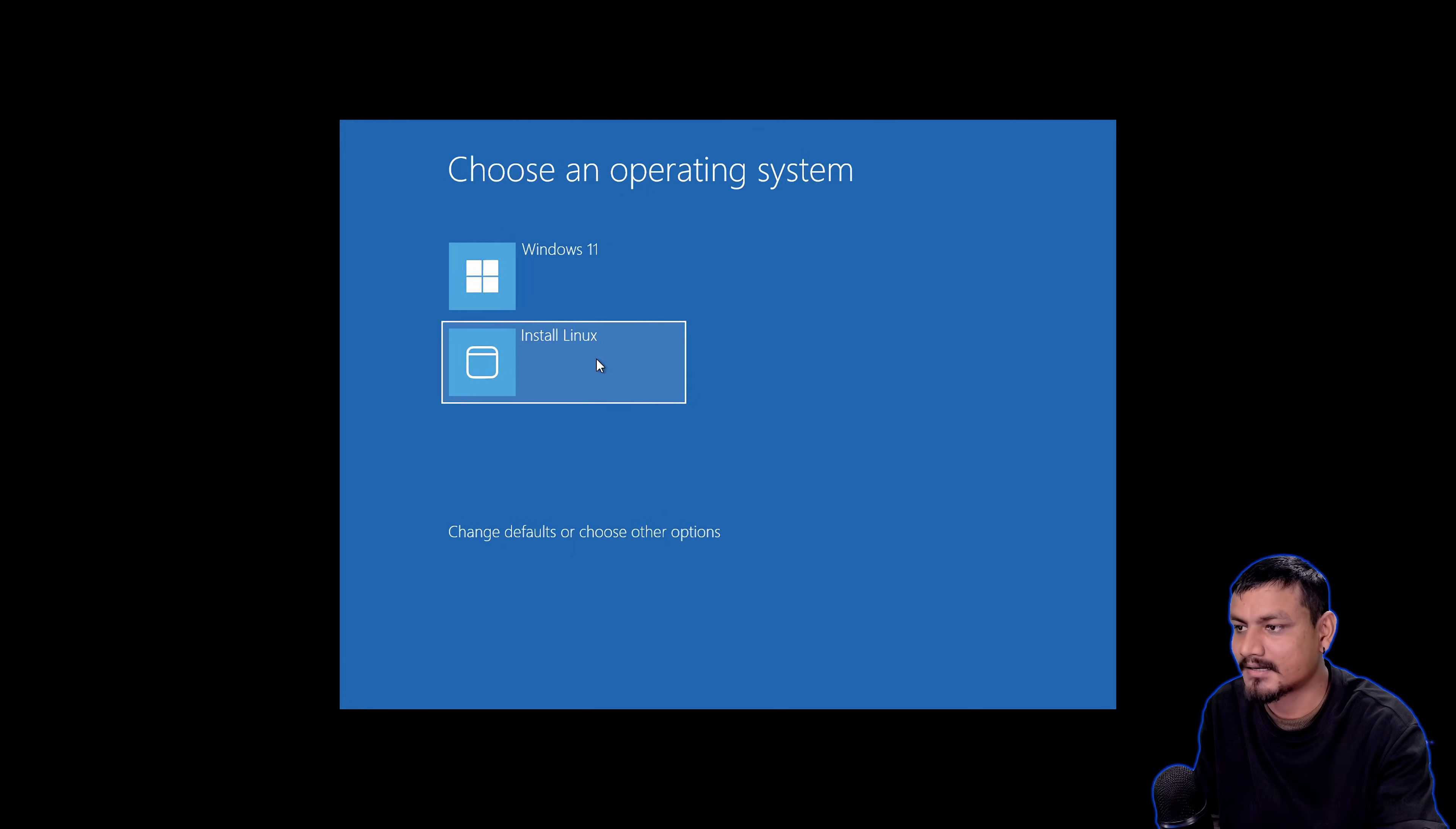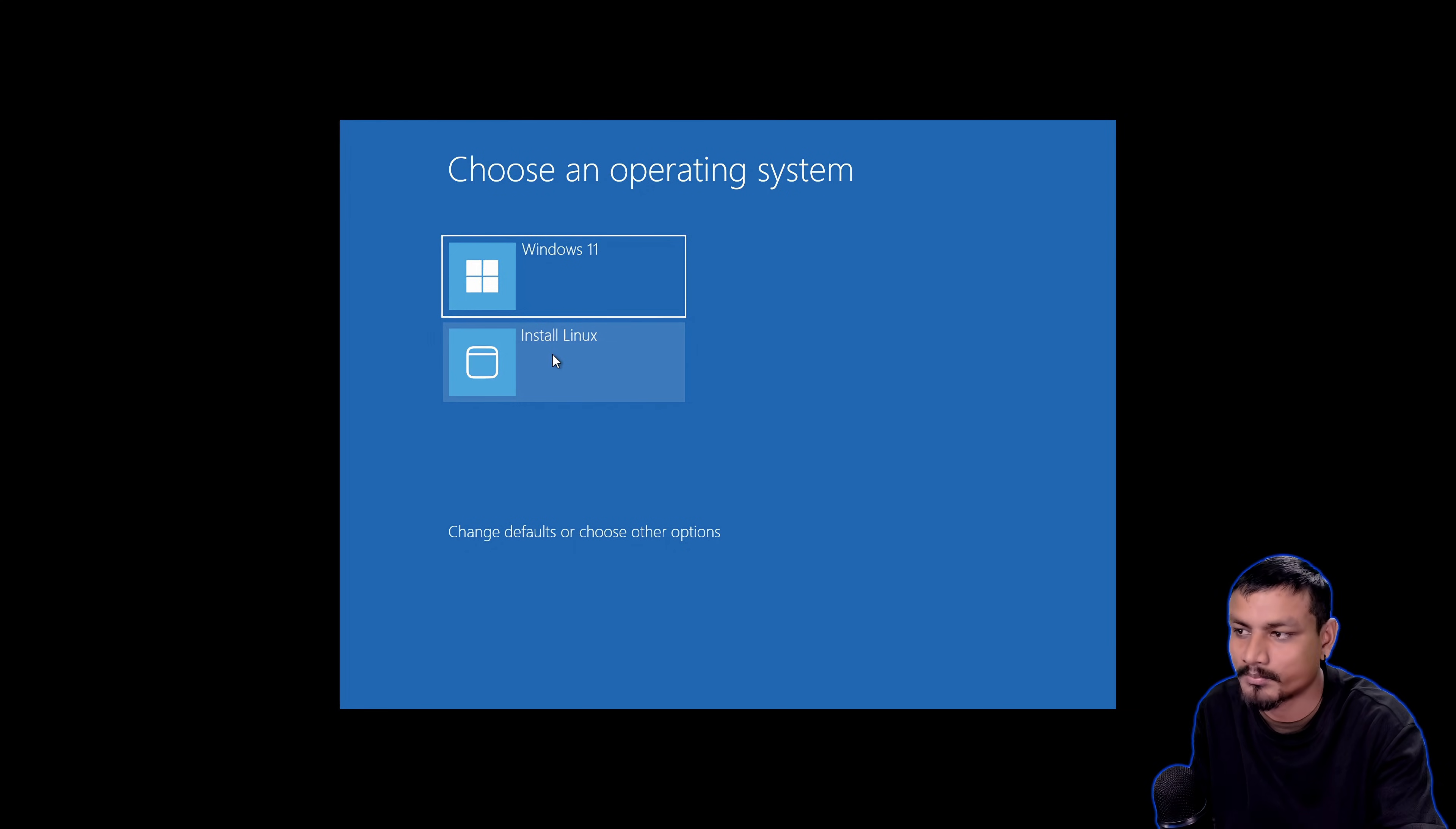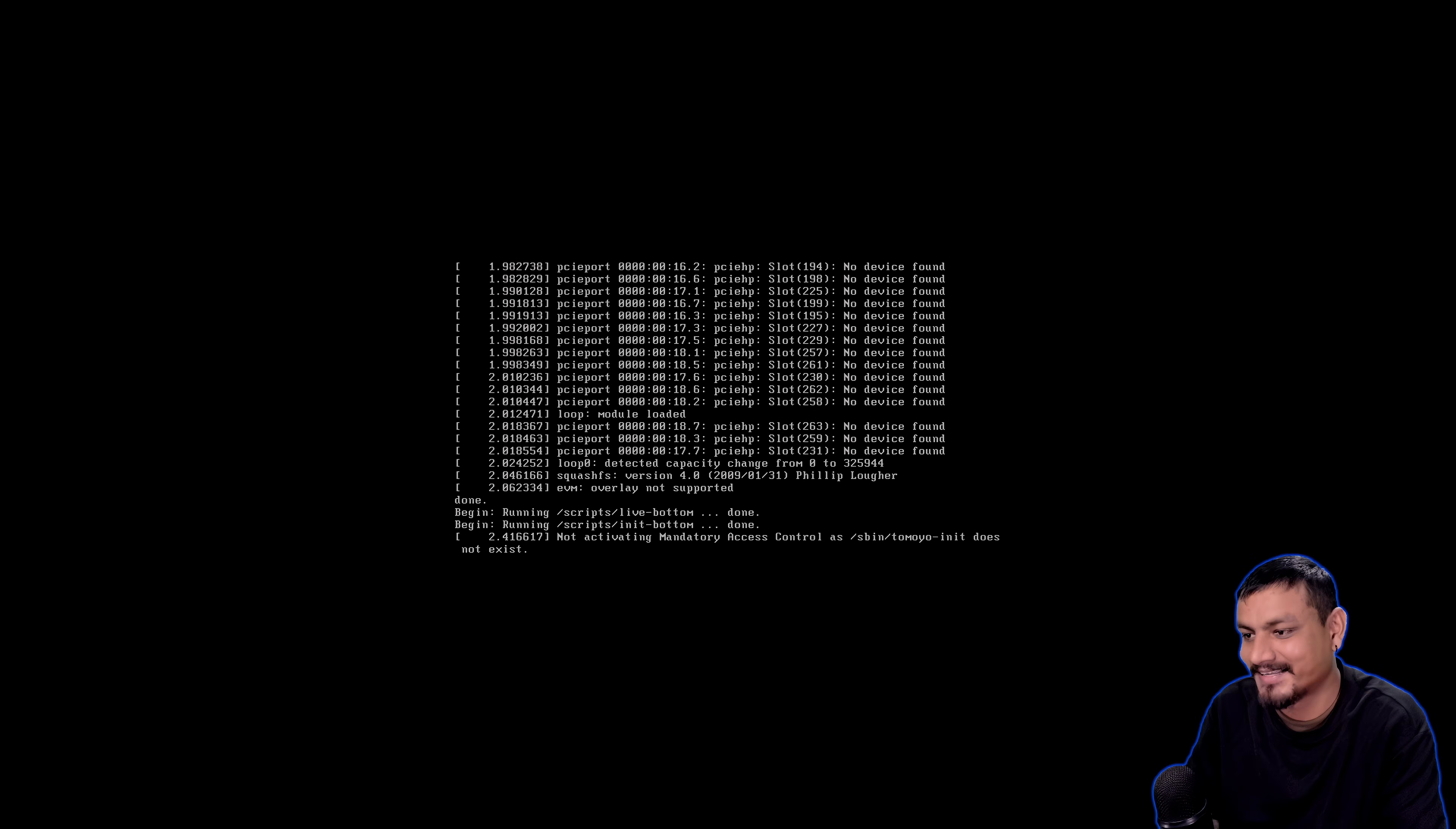Oh no, I chose Windows 11 by accident. Is this gonna break something? I didn't mean to do that. Okay it's here, we didn't break anything I think. Now we click on install Linux where it says choose an operating system. Let's click on install Linux and let's see what happens. Please just work. Oh yeah, it's working.